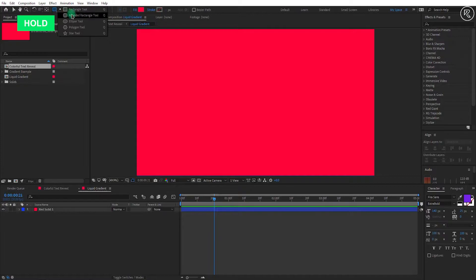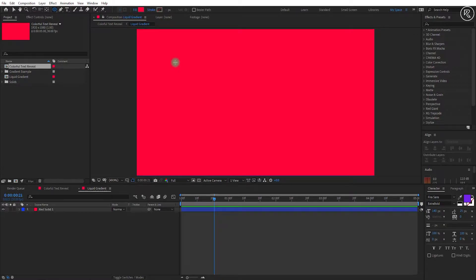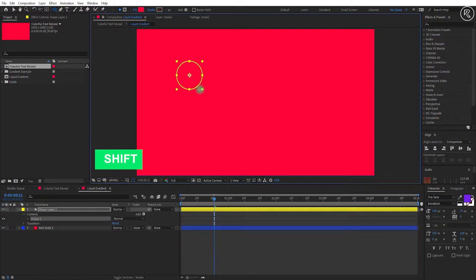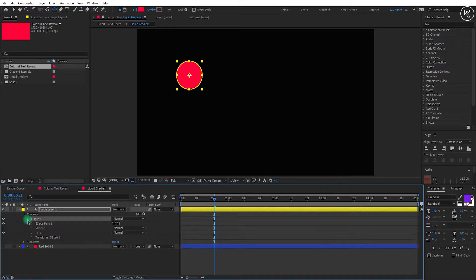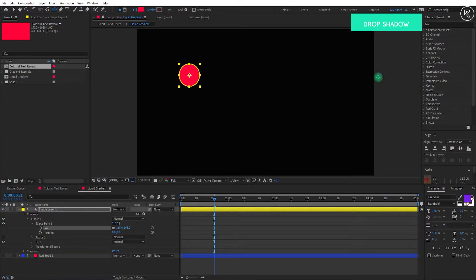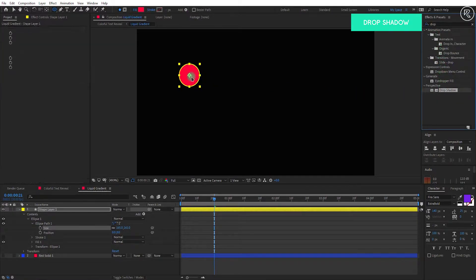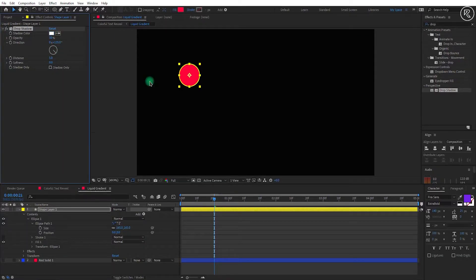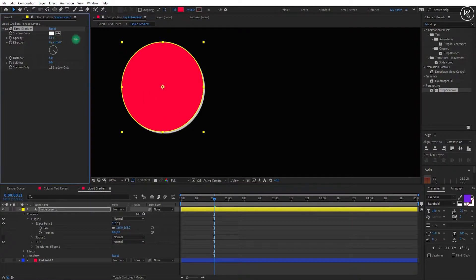Now take the ellipse tool, keep the fill color the same as the background color, and start drawing the shape. I'm hiding the background layer to see what's going on with the shape layer. Open the ellipse option, go inside Ellipse Path 1, and change the scale to 165. Now search for the Drop Shadow effect and apply it on the layer. Change the shadow color to white — you can see the shadow. Change the shadow opacity to 100% and shadow distance to 20.